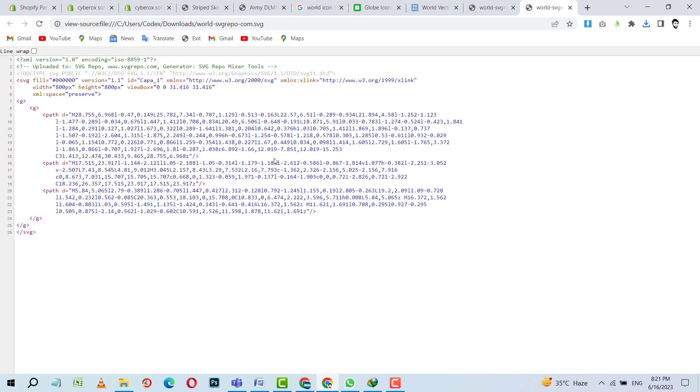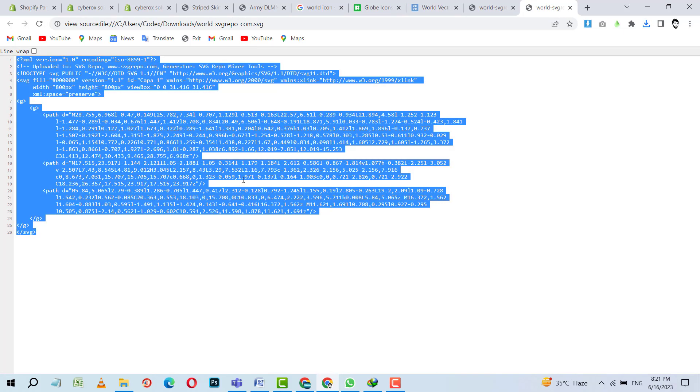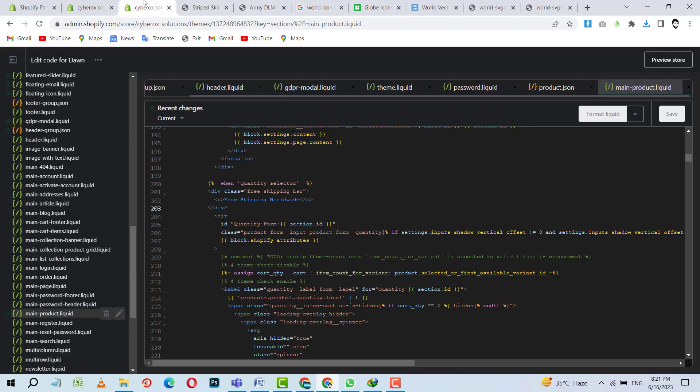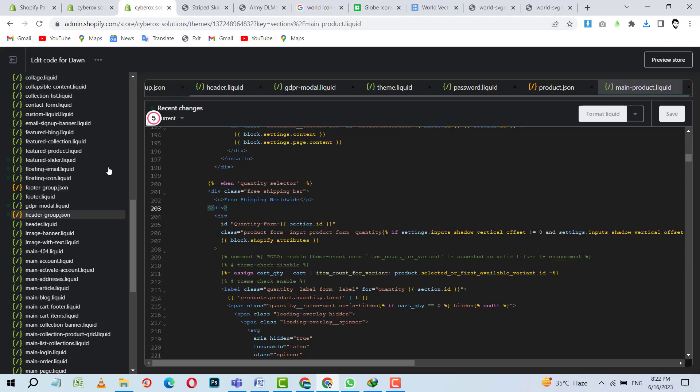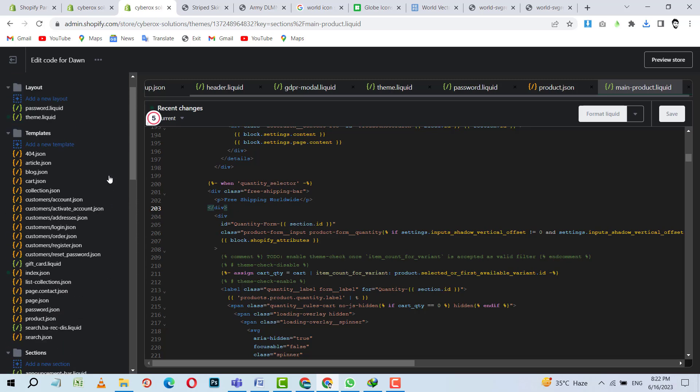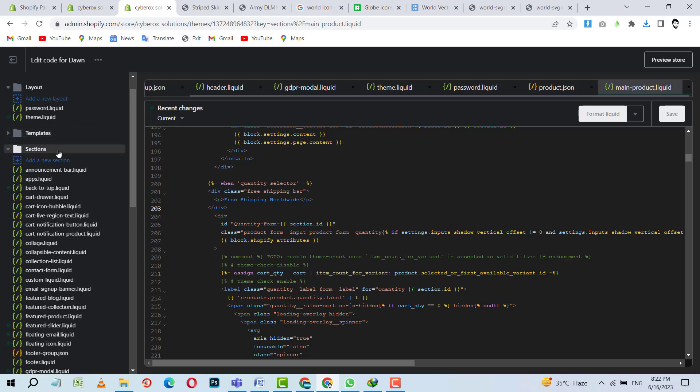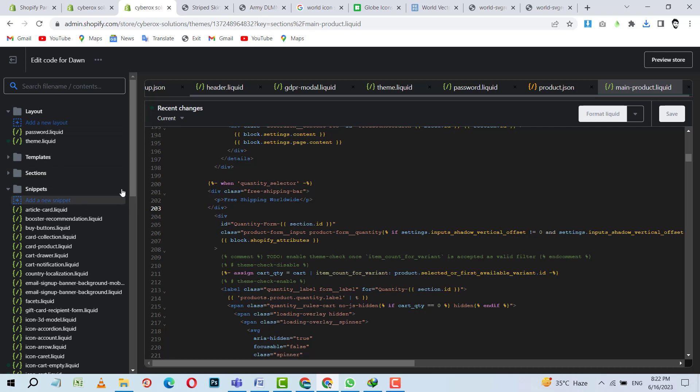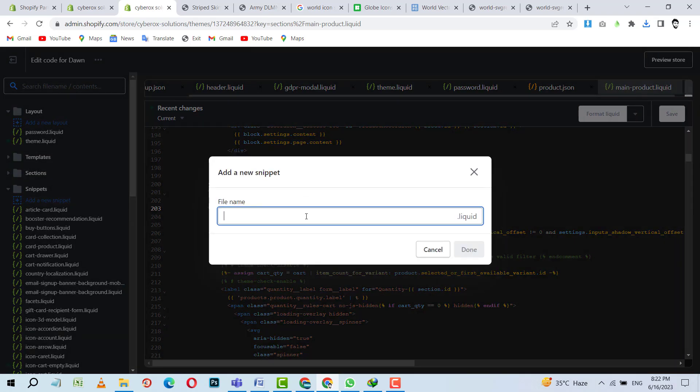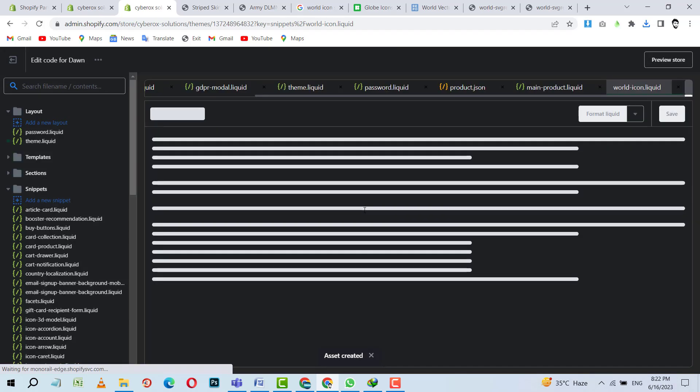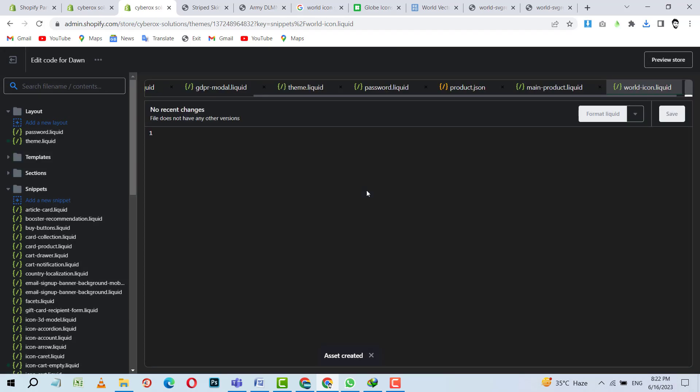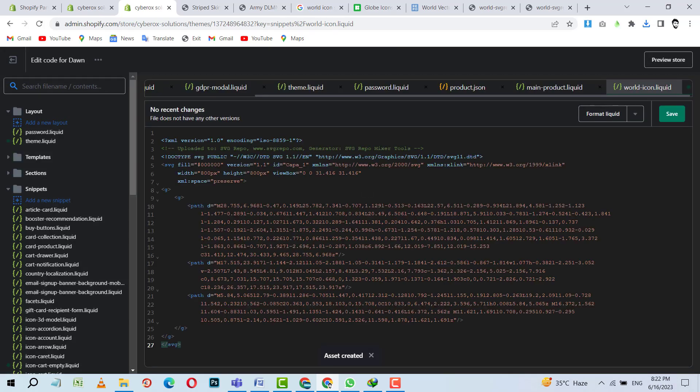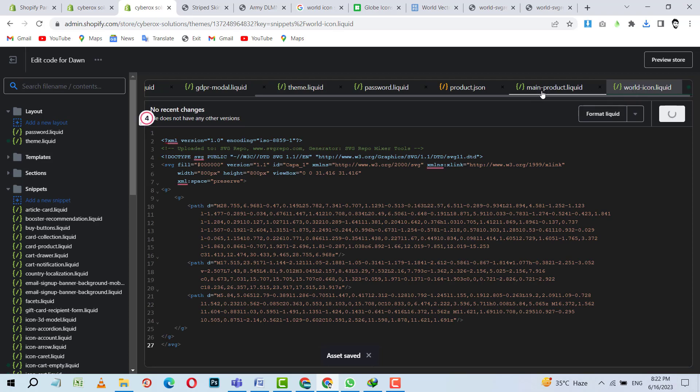And then I will open the code. Code is opened. I am going to copy this. And there's so much code. I am going to create a snippet. I am going to create a snippet for this, like ship, or world. World SVG or world icon. Yes. So inside world icon I will paste all the SVG code. SVG code is there now.